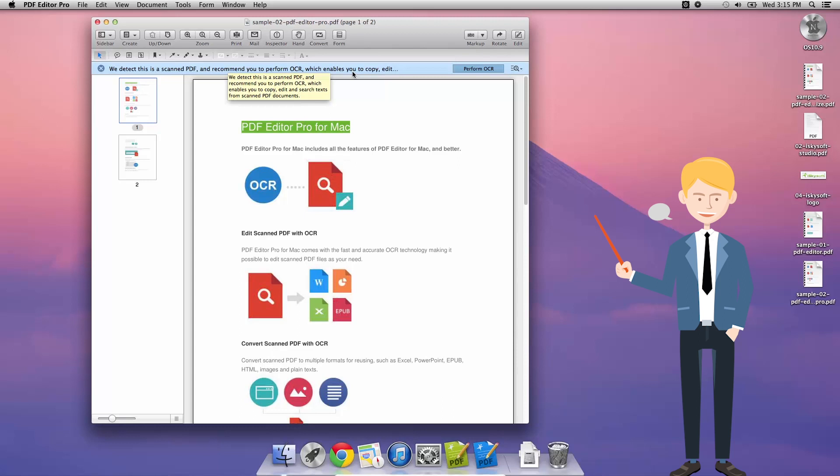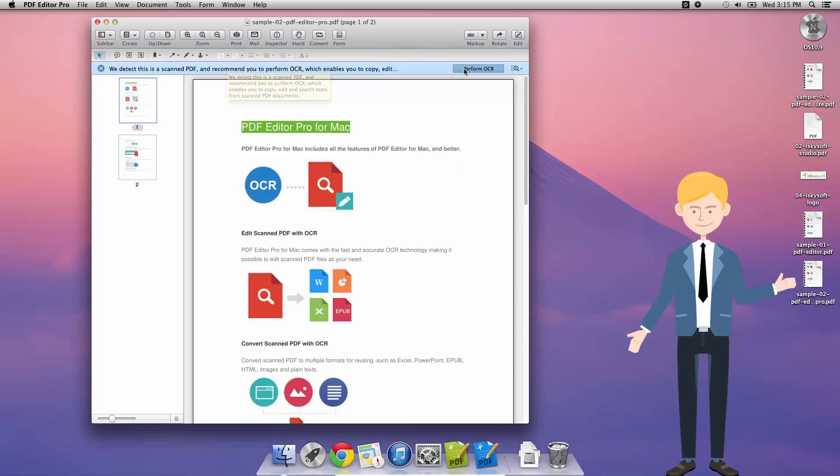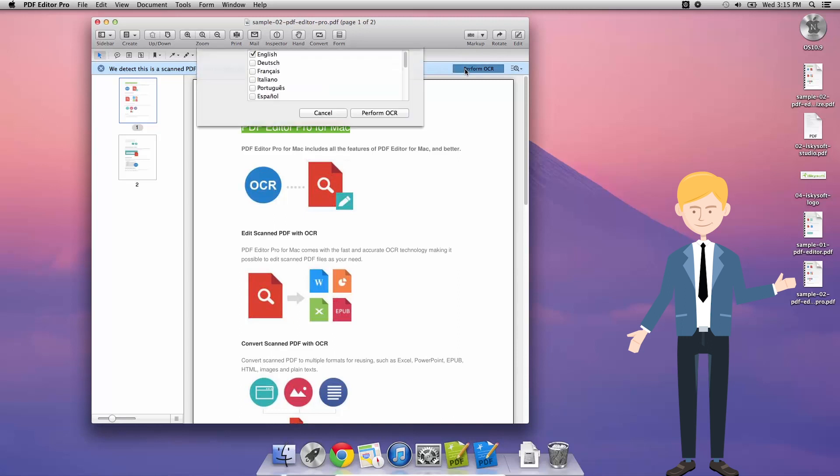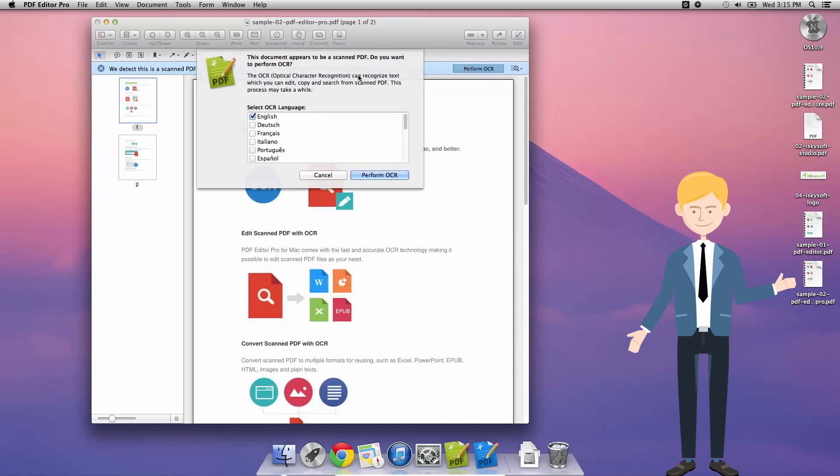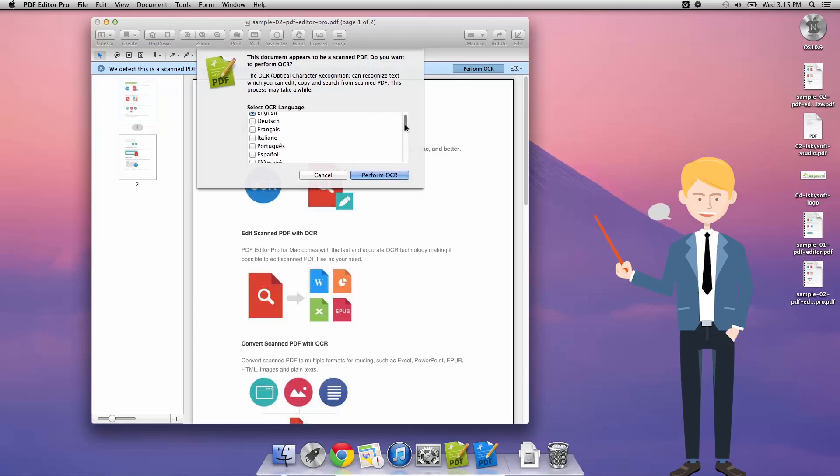When you click perform OCR, you may be prompted to upgrade. Once you've done that and you click perform OCR, it'll ask you to select a language—there's plenty in there—and then click perform OCR.